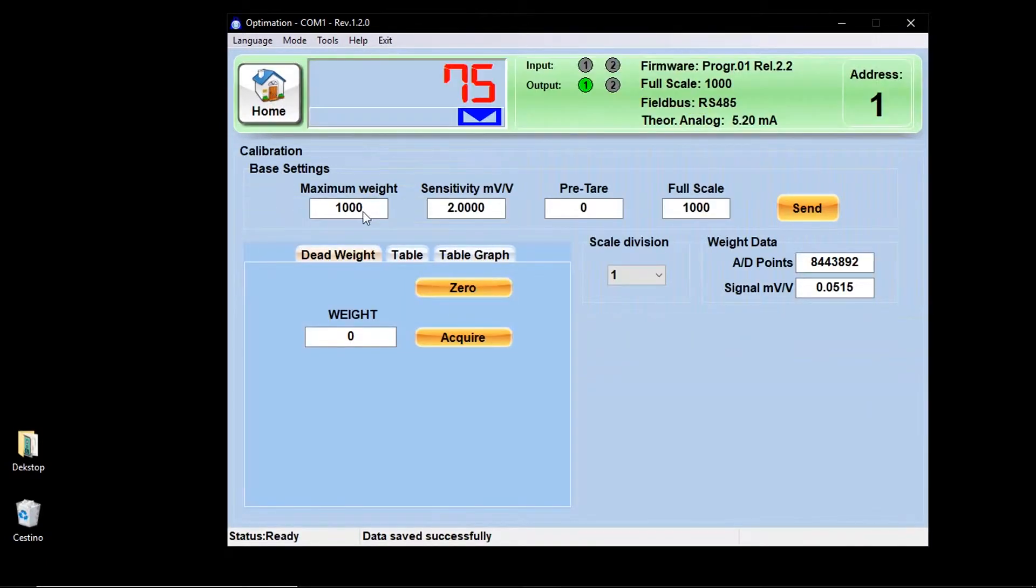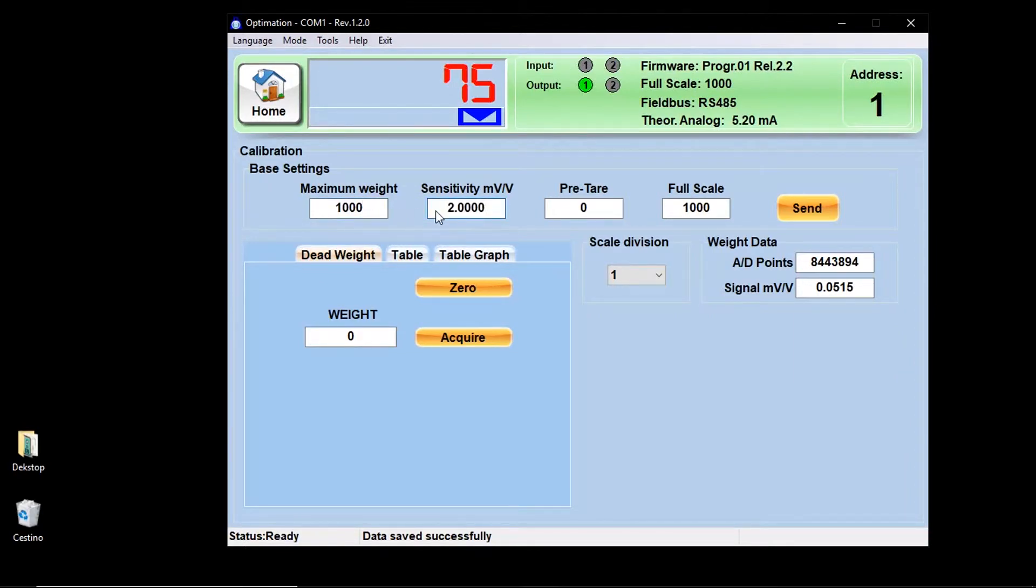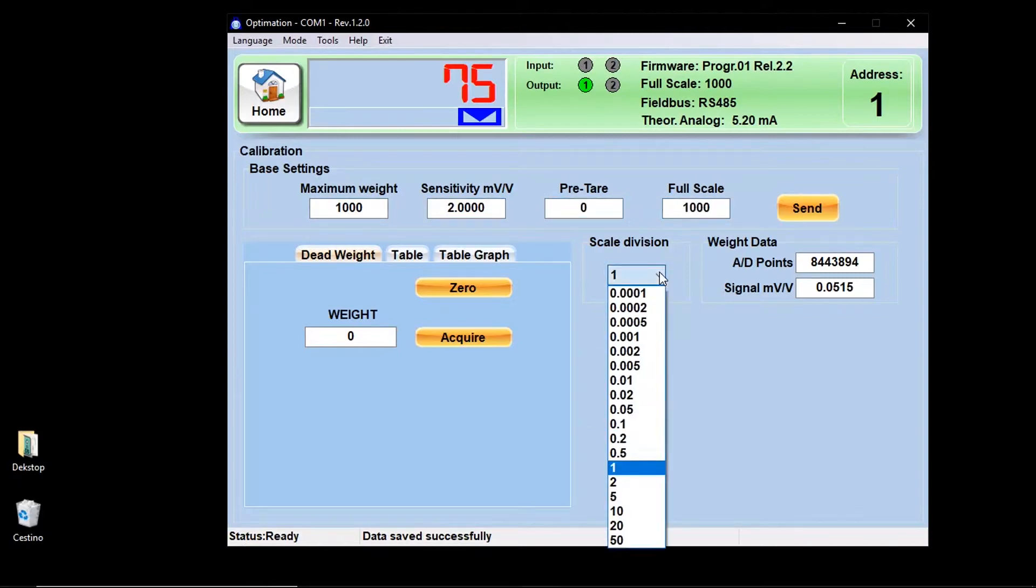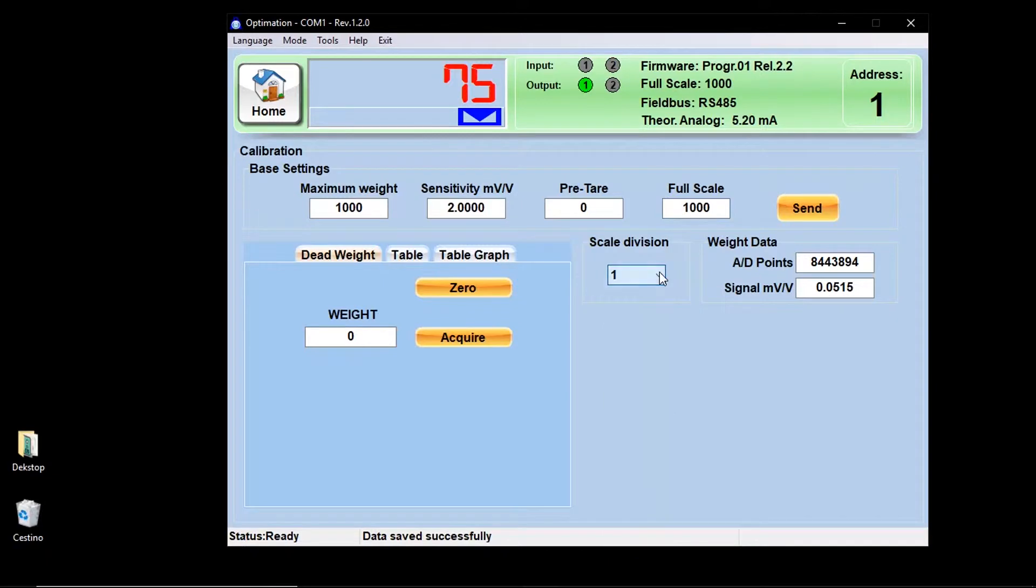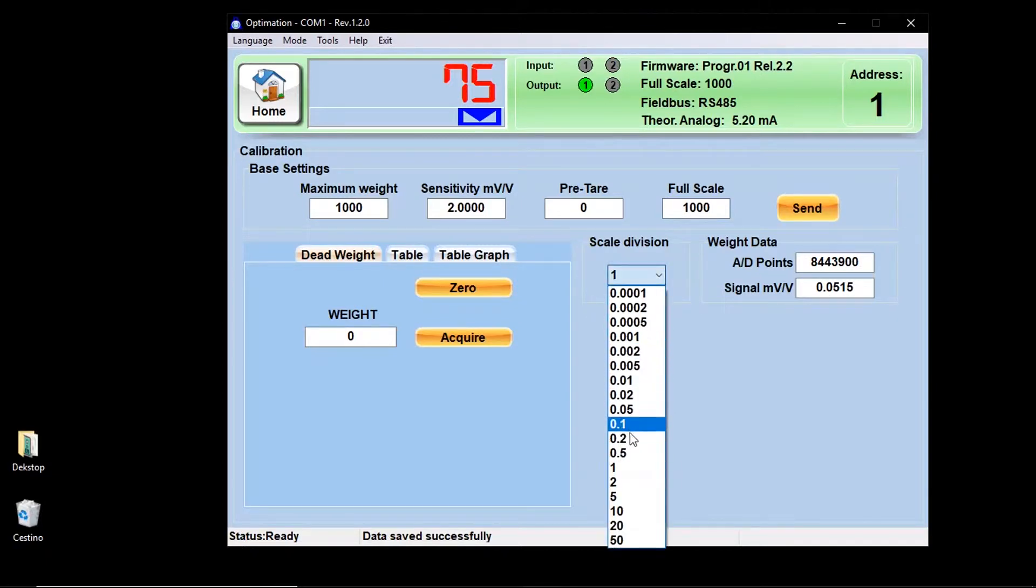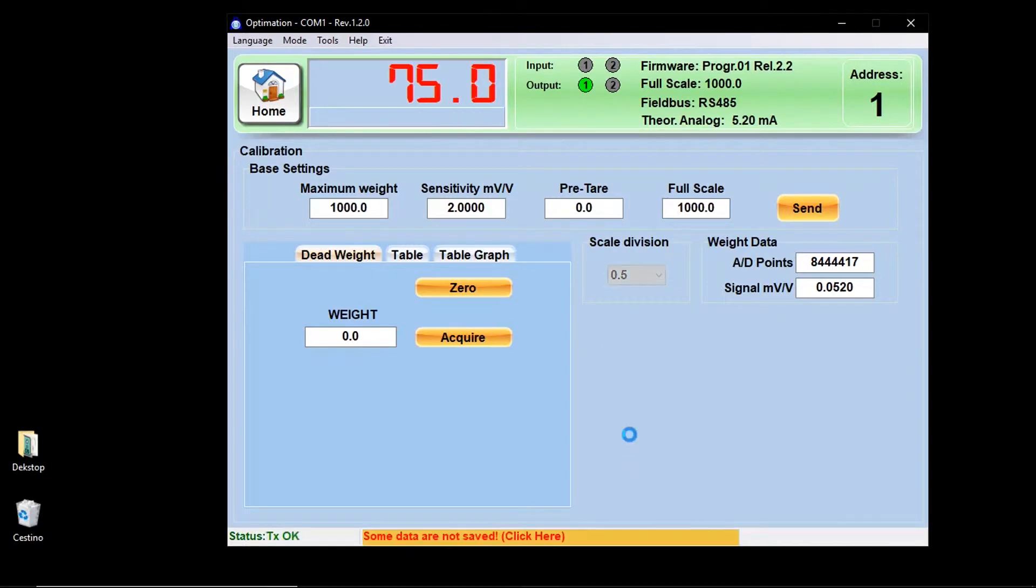The first menu is calibration. Here you have to configure several parameters: the maximum weight of the system, the average sensitivity of the load cells, a possible pre-tare, a full scale of work, and a scale division. Once these main parameters have been entered, the instrument will perform a theoretical calibration.